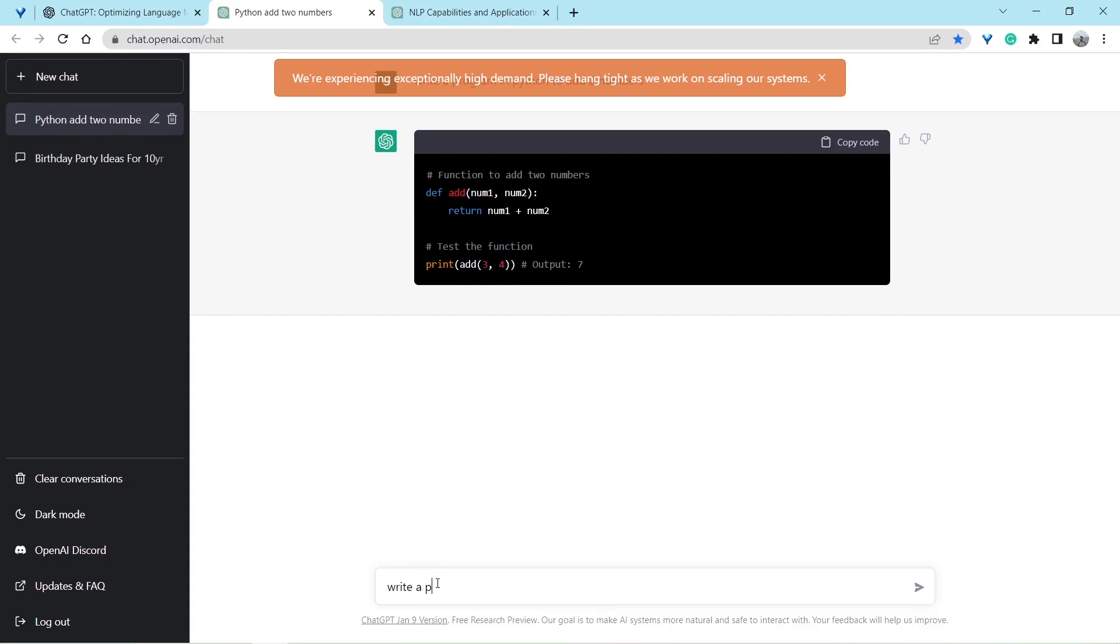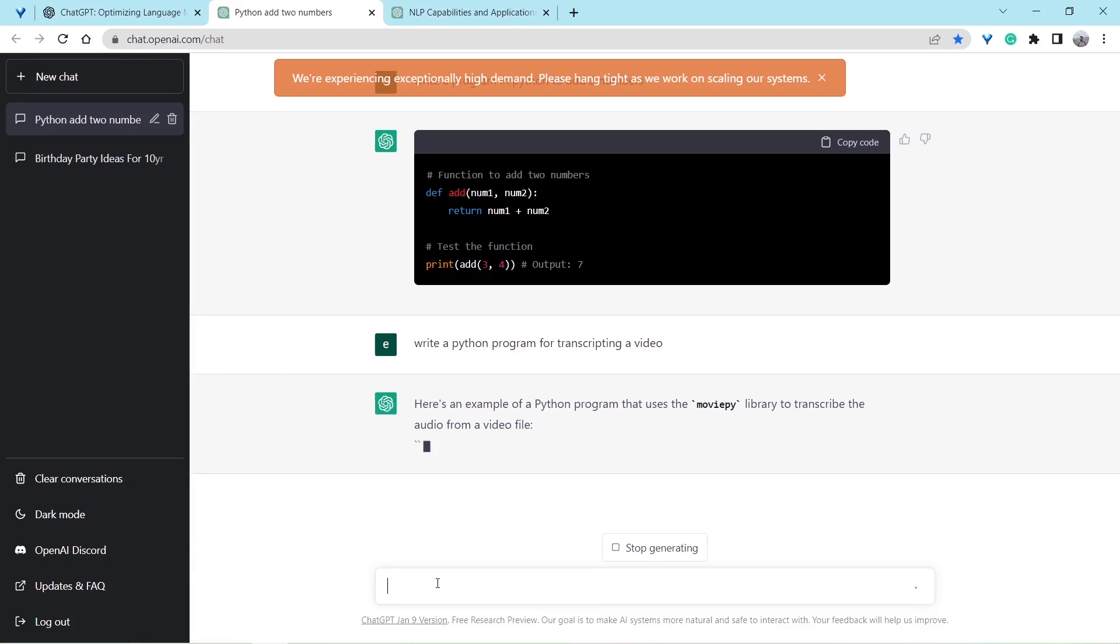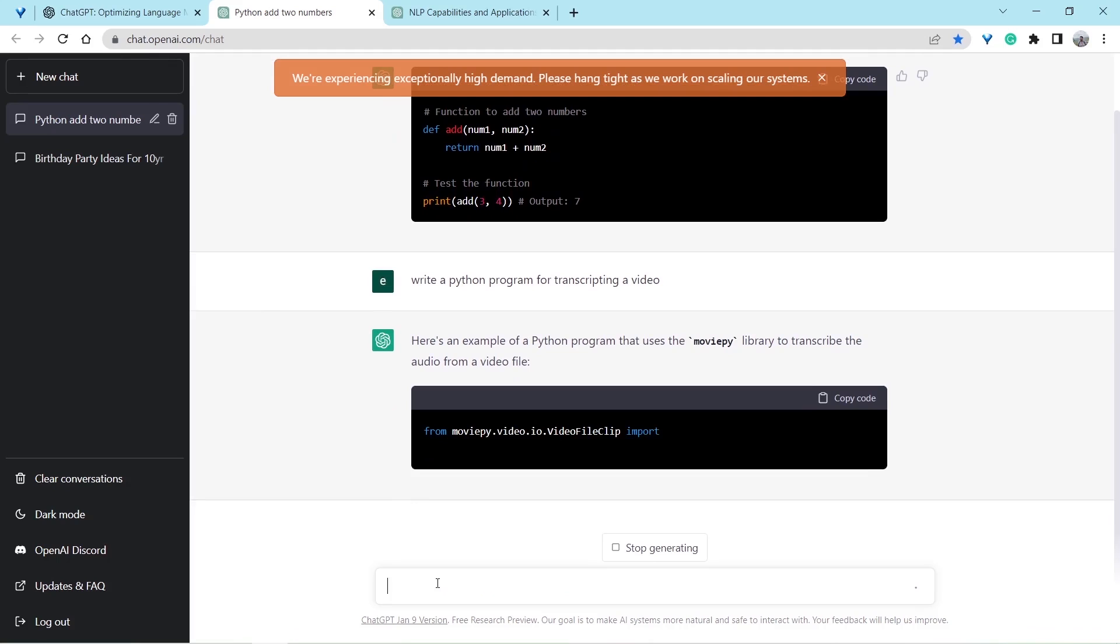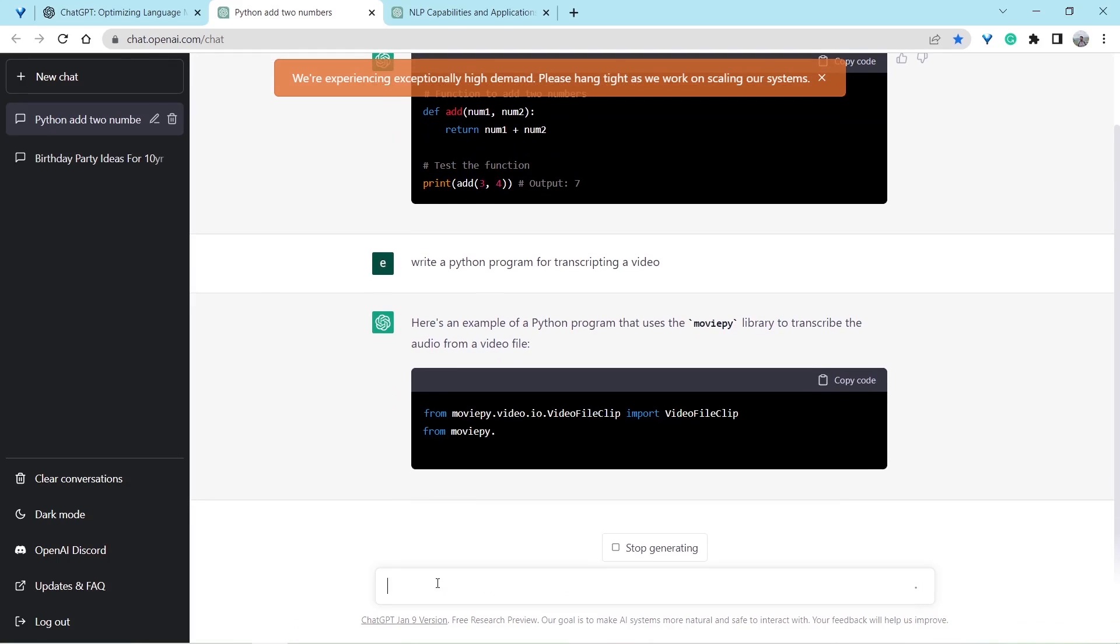Let's take it to the next level. Let's type, write a Python program for transcribing a video. Oh my God, that's amazing.